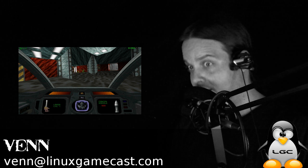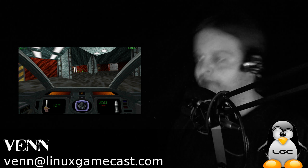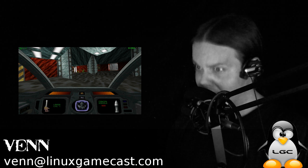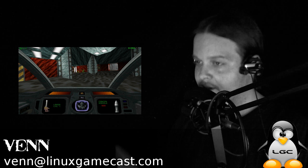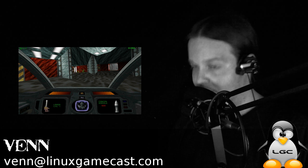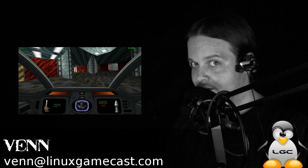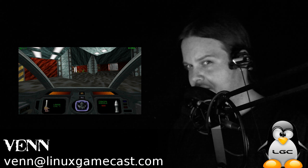You can use your existing Descent 2 CD if you can dig it out of your basement, but if you're like me, it's a bit easier to give them a few dollars and just download it.